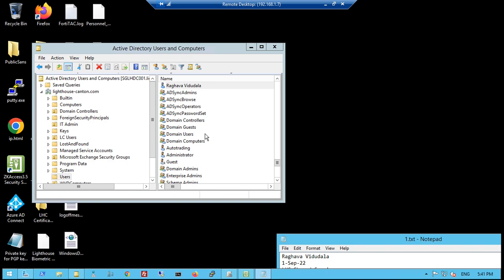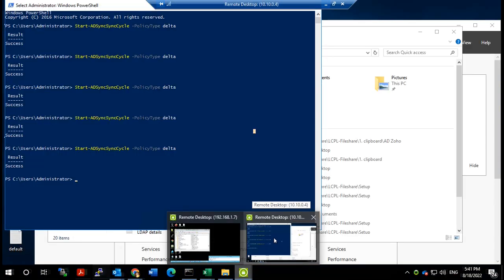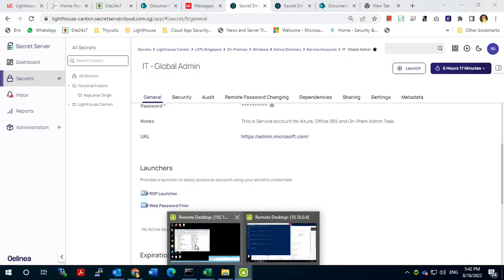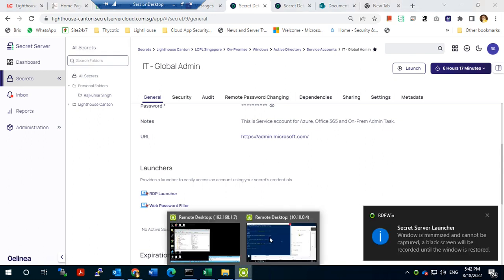Now we have to sync this user to Office 365. We can do this using the Azure Active Directory sync tool — Azure AD Connect. Let's go to the additional domain controller. We are using Windows Server 2012, and to run Azure AD Connect, the minimum requirement is Windows Server 2016. That's why I am moving to my other server.